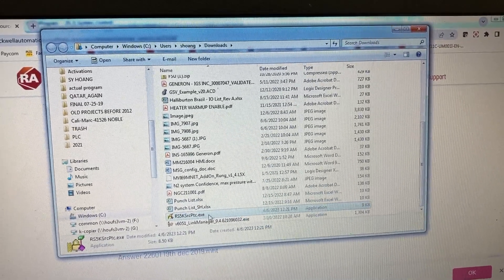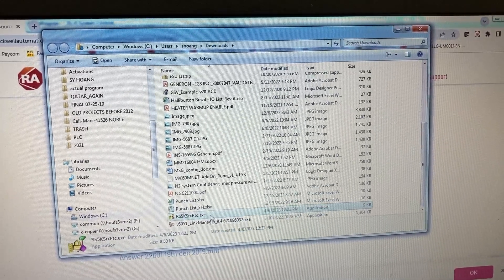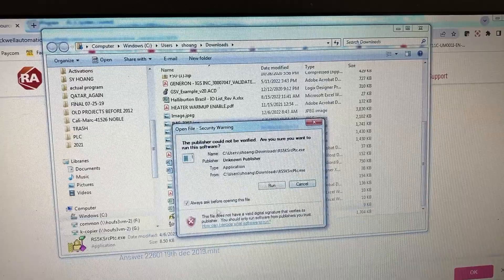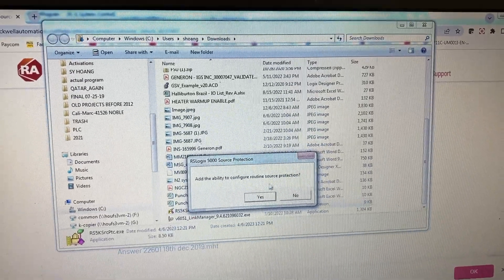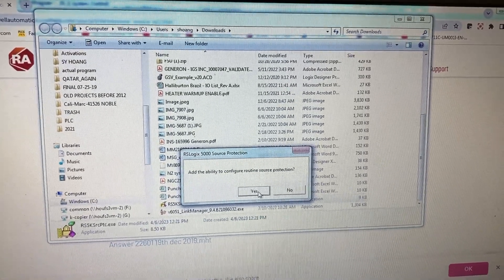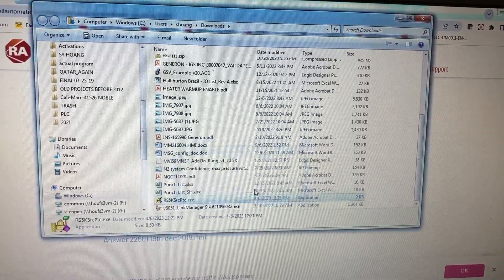Double click on the file, run, and click Yes.